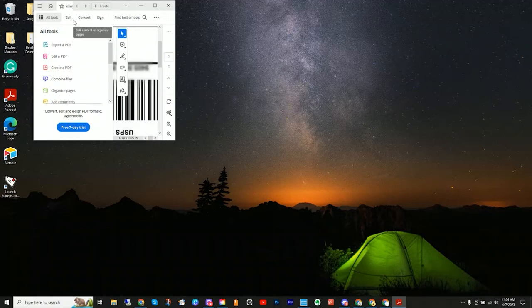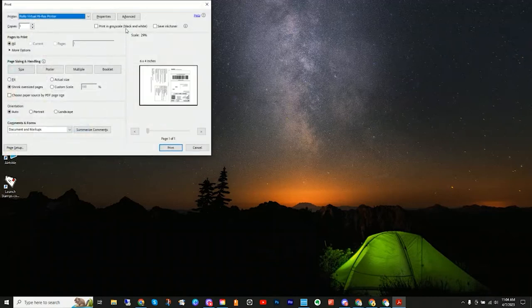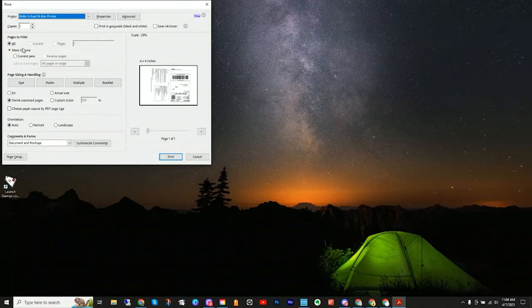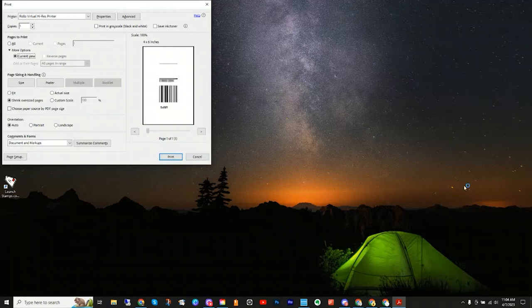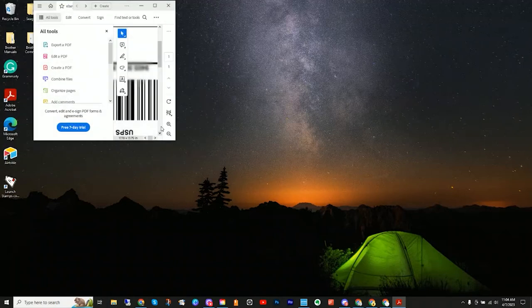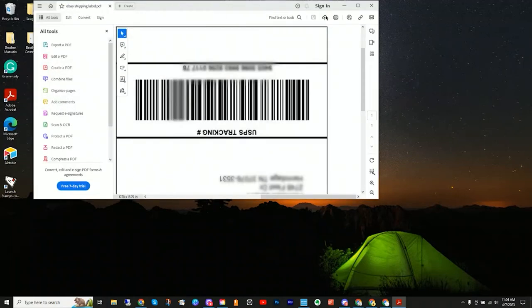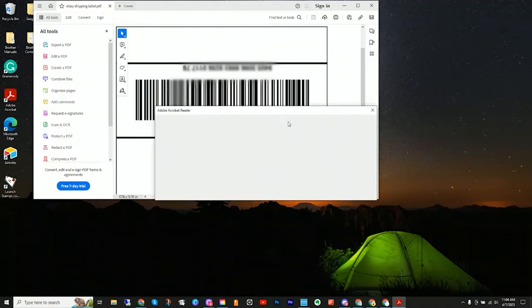Either way, once you get it to look the way you want, the process is the same. And if your window is too small to see it, you can always hit Control or Command P. And like before, click more options, current view. And just like you can see here, you will be able to print just what you want. It'll be useful if you're doing barcodes.